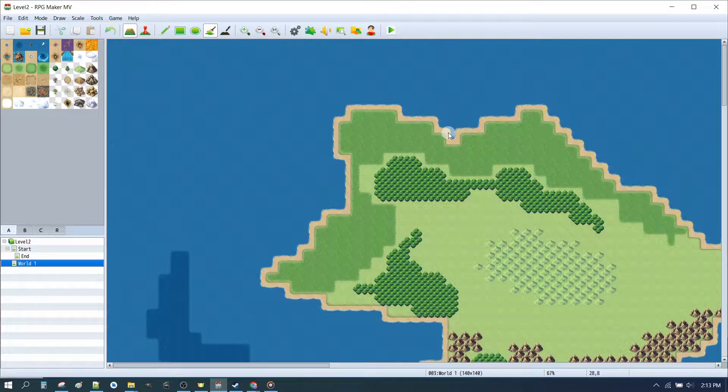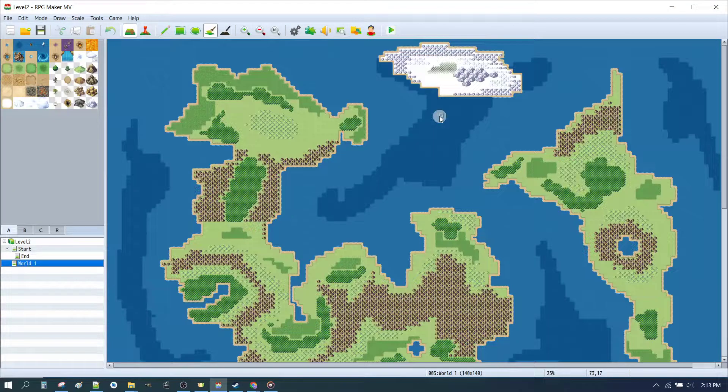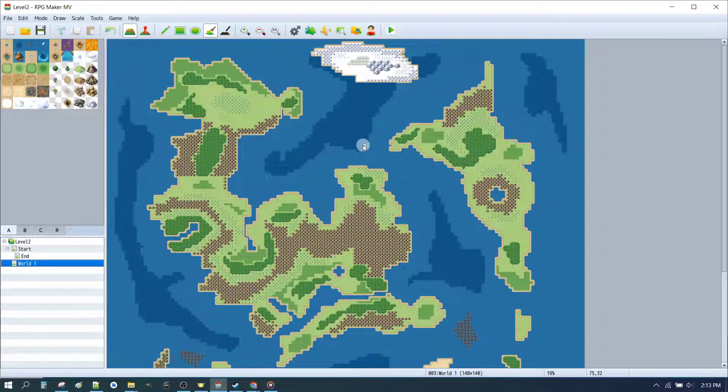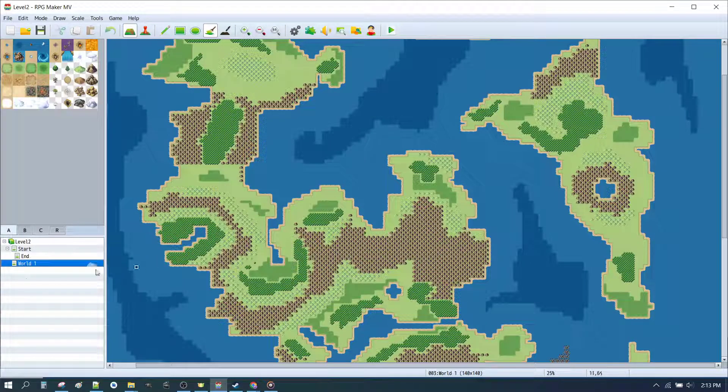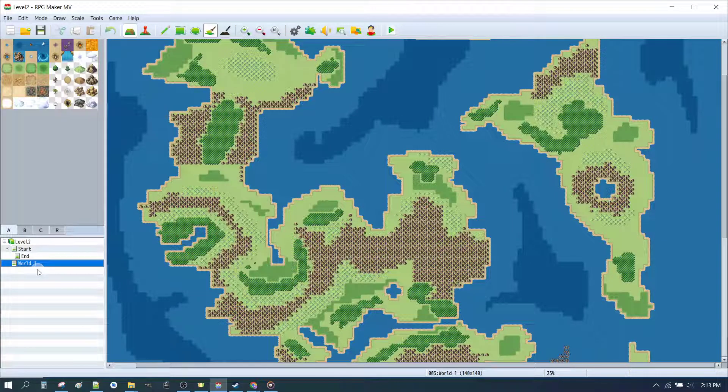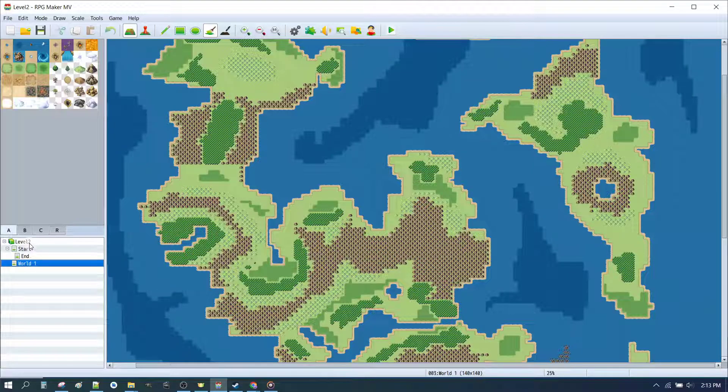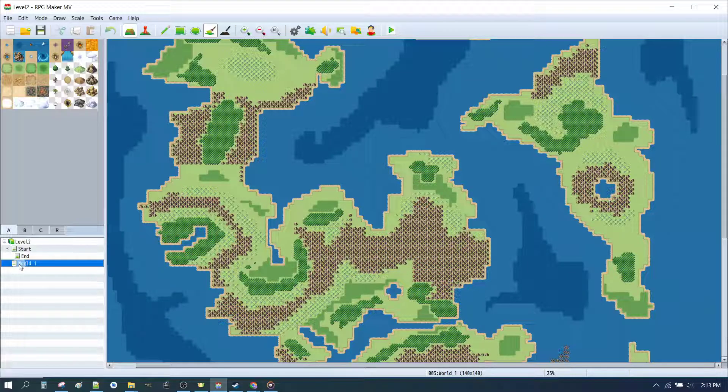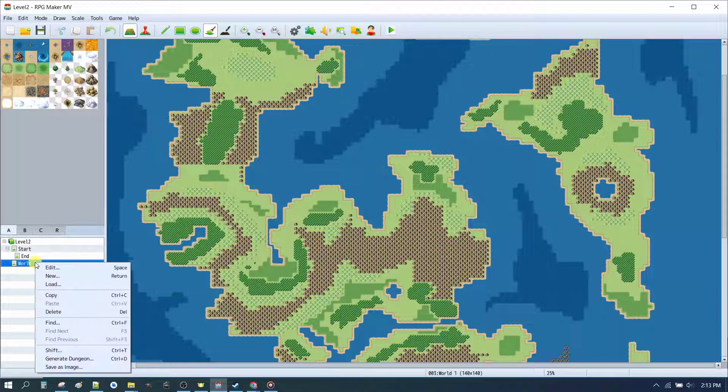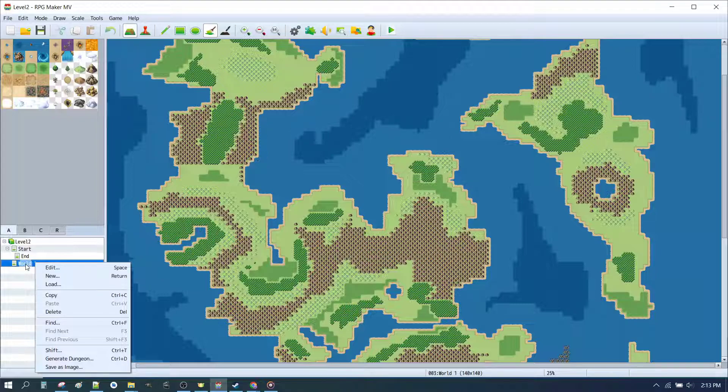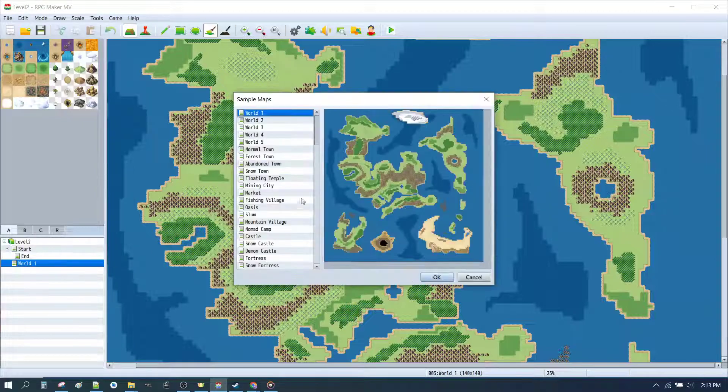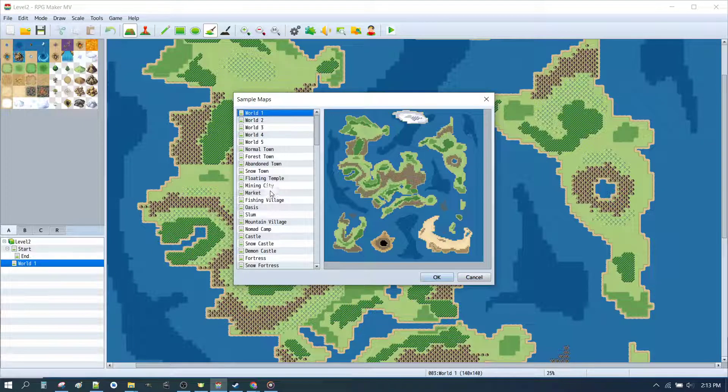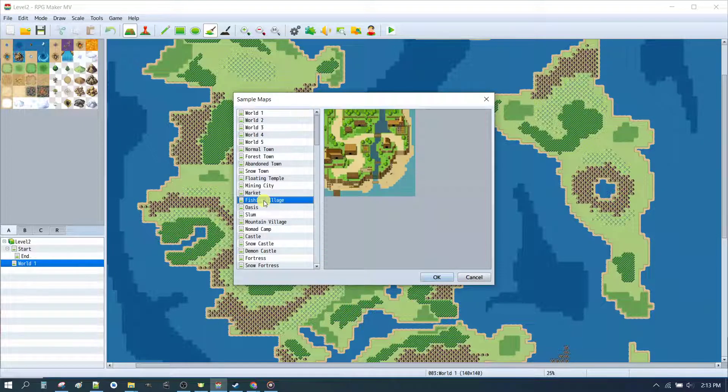Once we've got the World 1 map up, we can now choose some of the towns and other different zones that we want to go to. So with World 1 highlighted, so we can nest our maps underneath them, we're going to go to right click and hit Load.